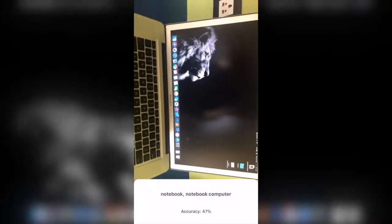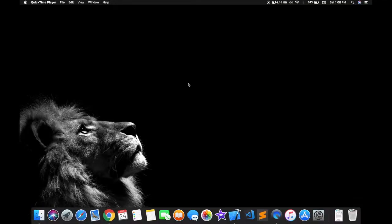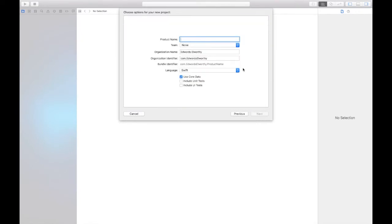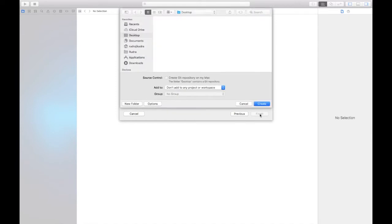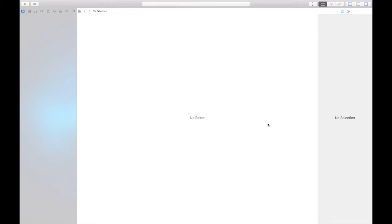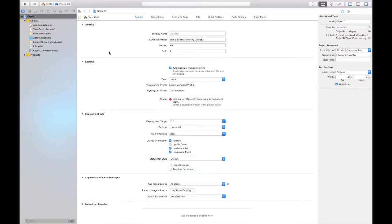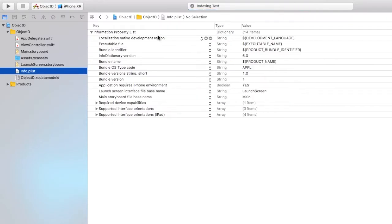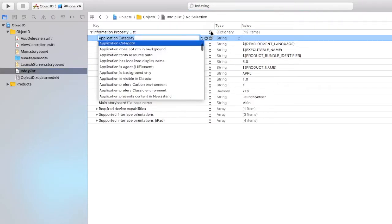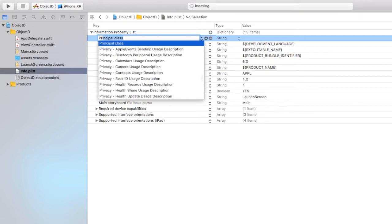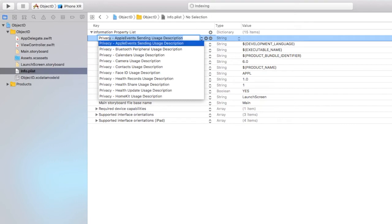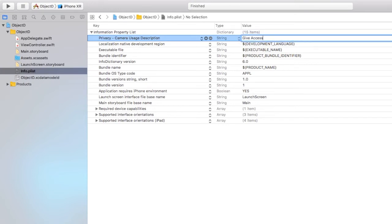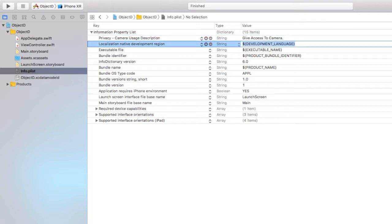Let's get started. Open up Xcode, start a single view application, and let the name be object detection. Just click next and let it be in the desktop. First things first, we'll add a camera permission. Just type in privacy and search for camera usage description. Give access to camera.